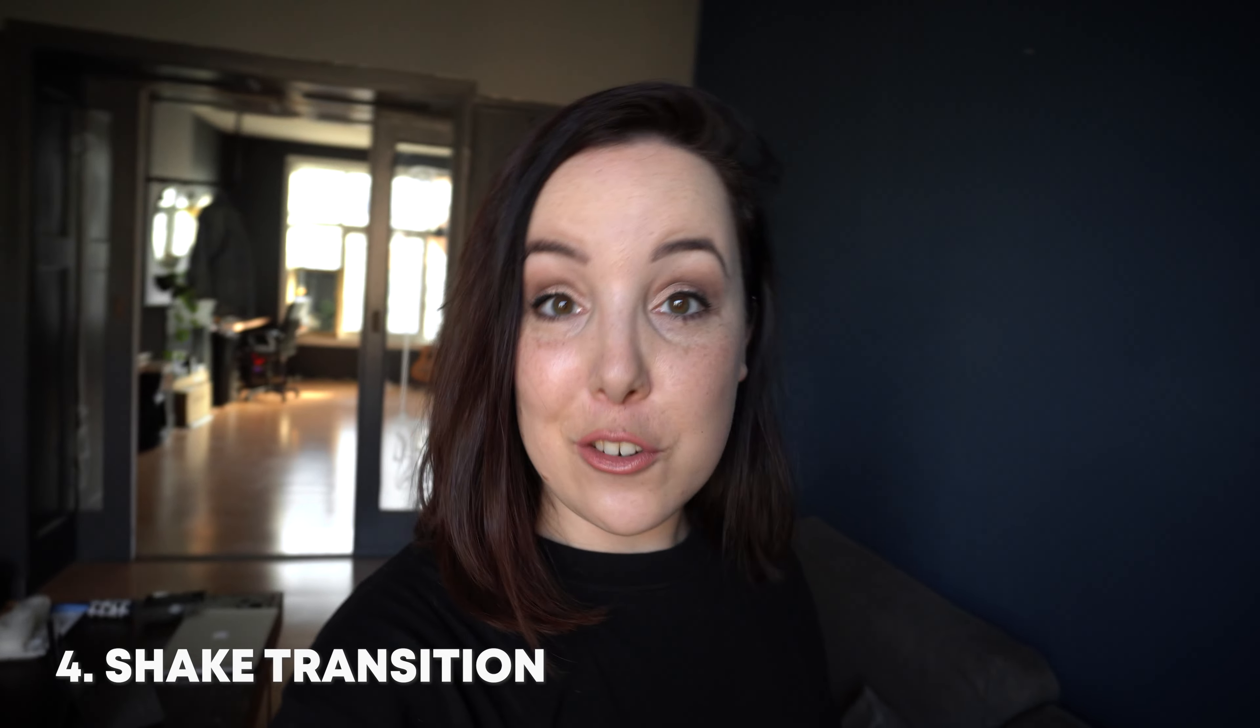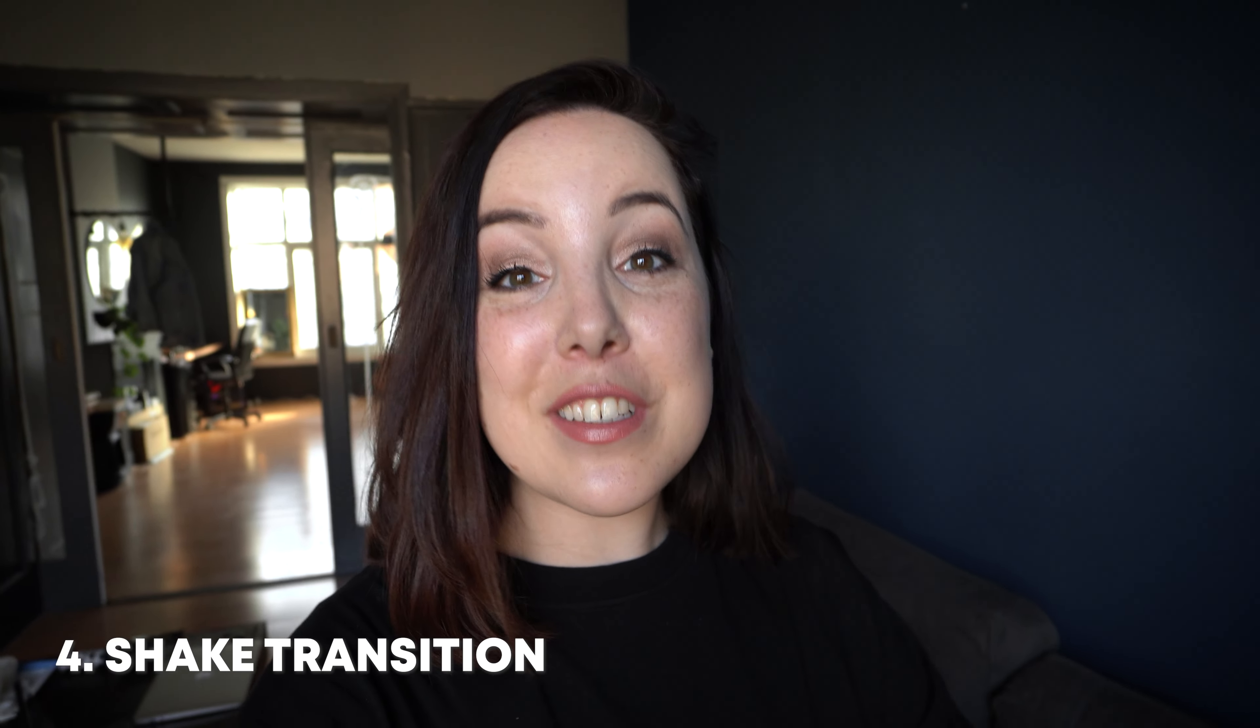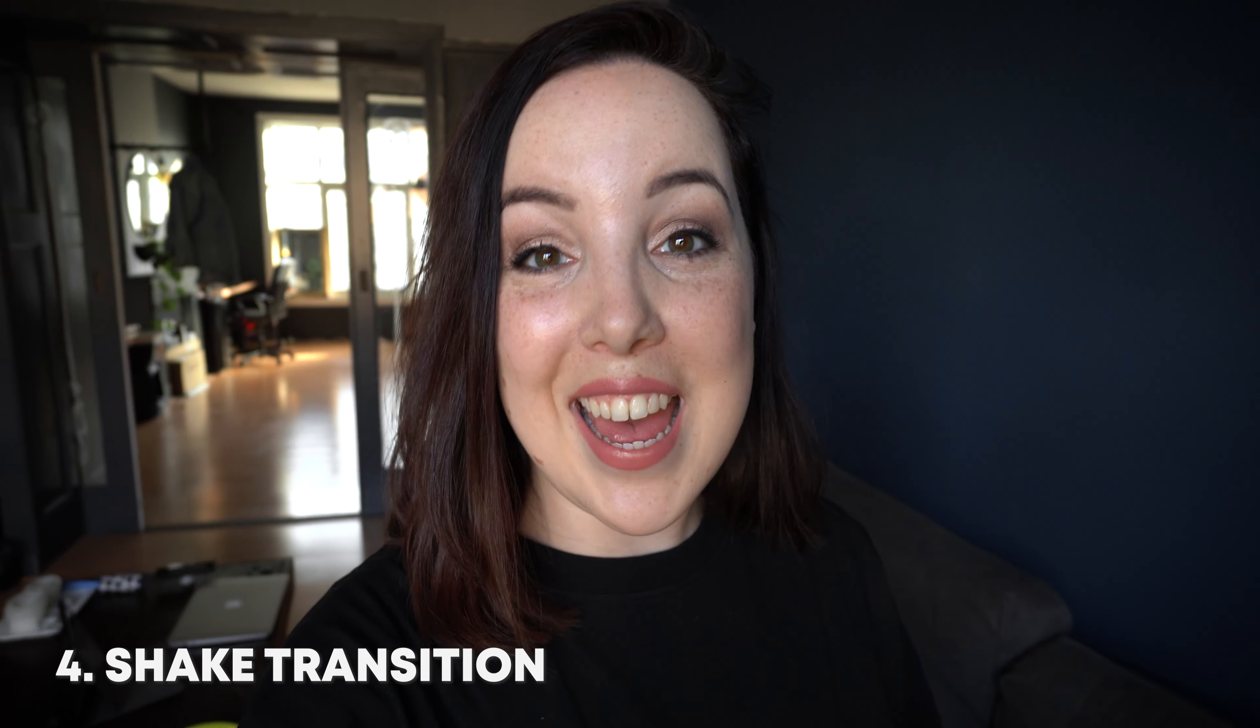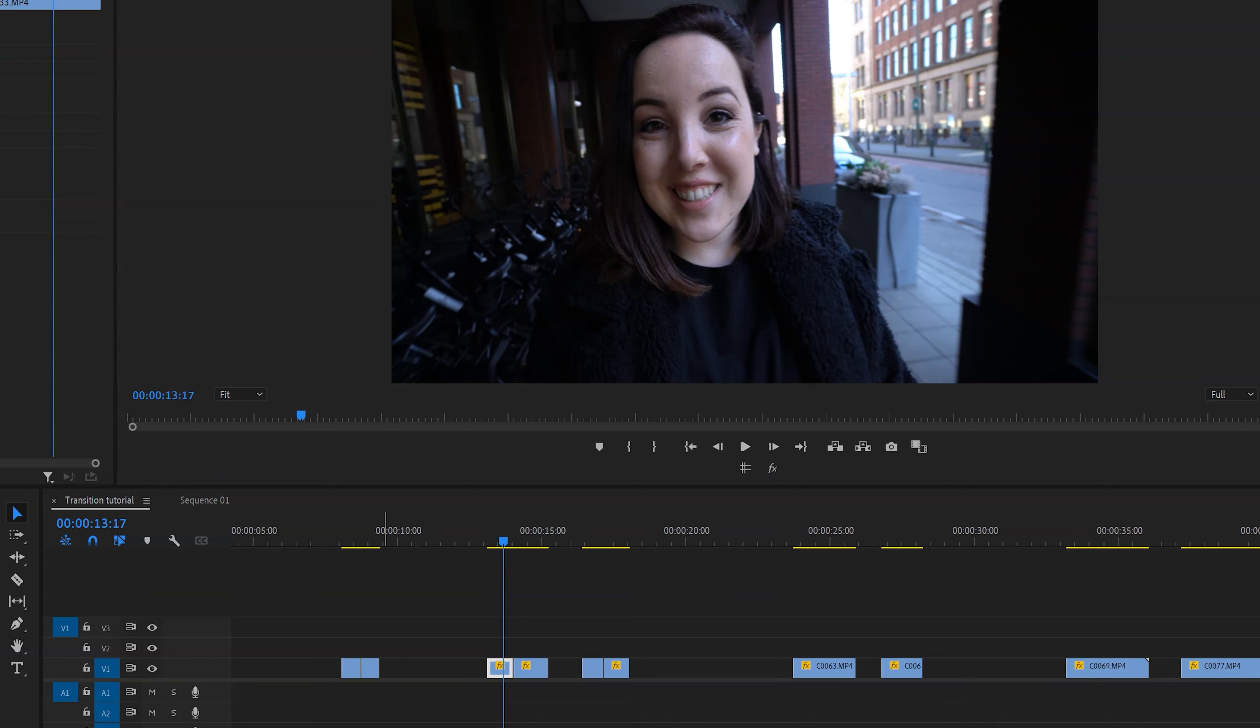Now the next transition is kind of like a variation of the whip transition, and that is the shake transition. Now this transition is so much fun to do in vlogs and it actually works the same as a whip or a pan transition. What we're doing is we're shaking the camera to create a lot of motion blur that distorts the image, so that then in post you can just easily cut it and make it look super seamless. So let's find out how to do that.